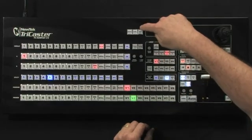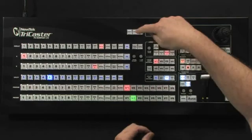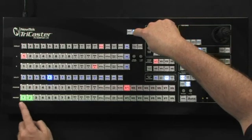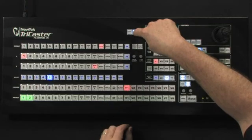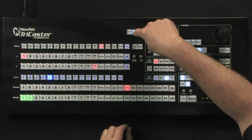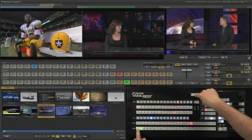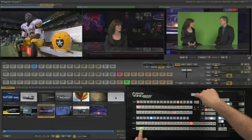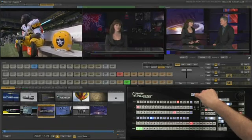There are shift, control, and alt buttons directly on the control surface. For instance, by holding down the control key, the preview bus displays any inputs that are currently using live mat to key the talent. Not only does it display the inputs using live mat, but live mat can also be turned on and off using the buttons on the preview bus while holding down the control key.